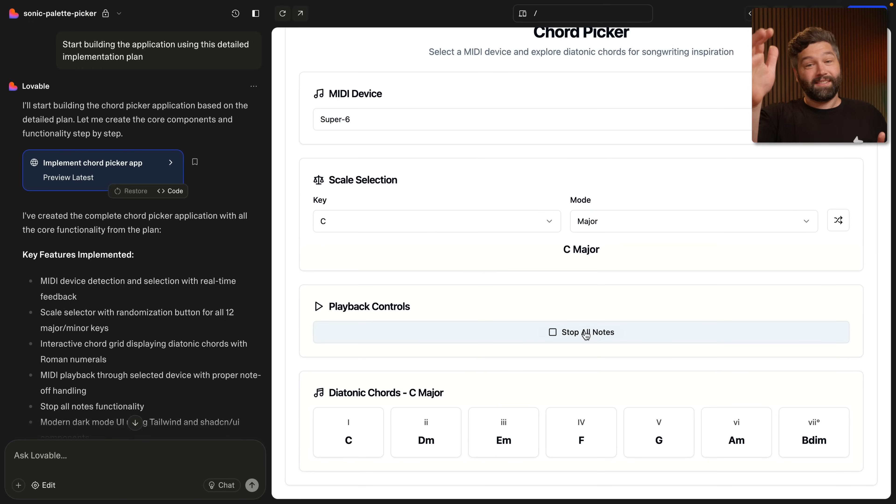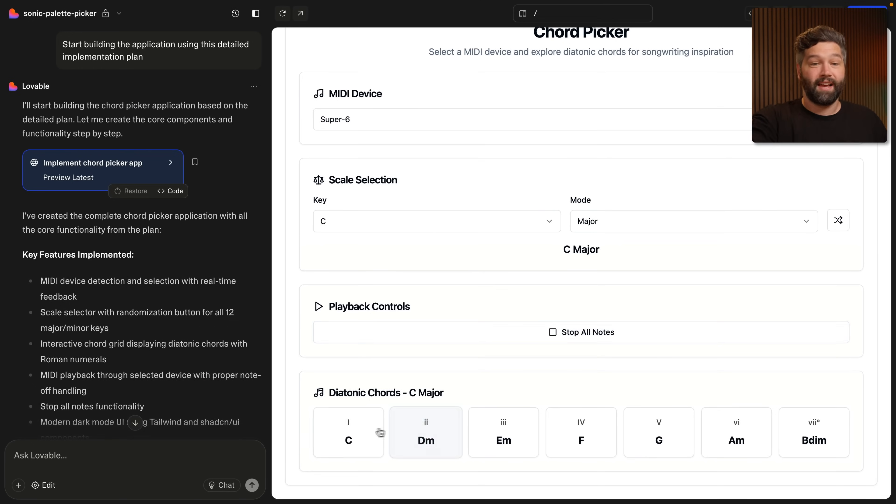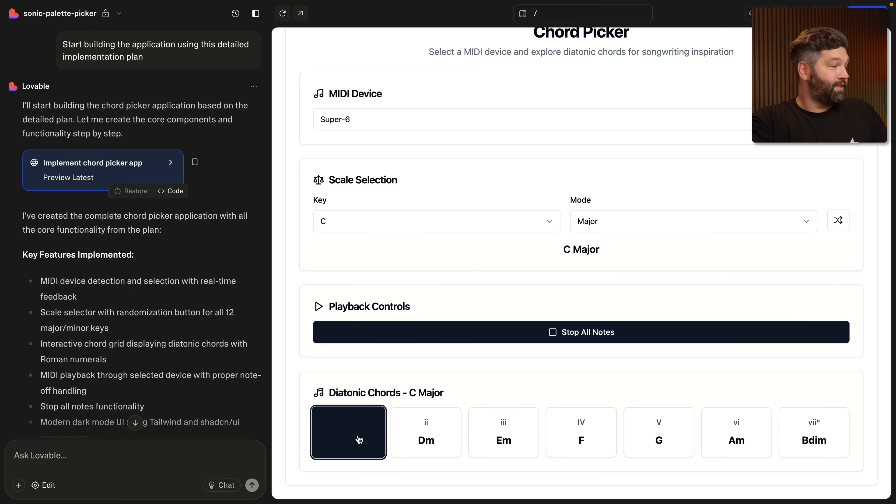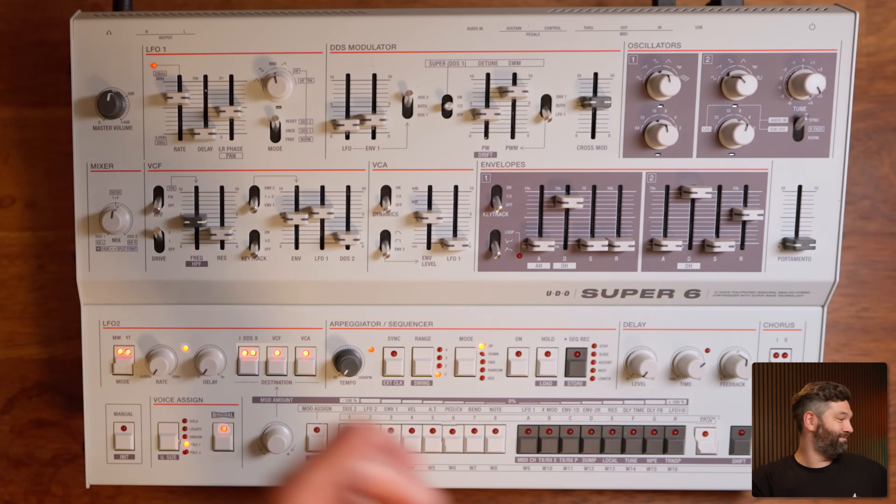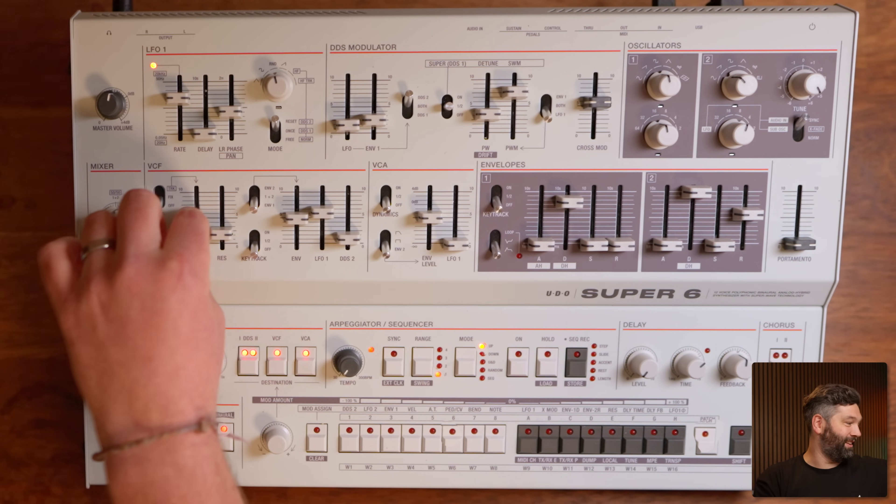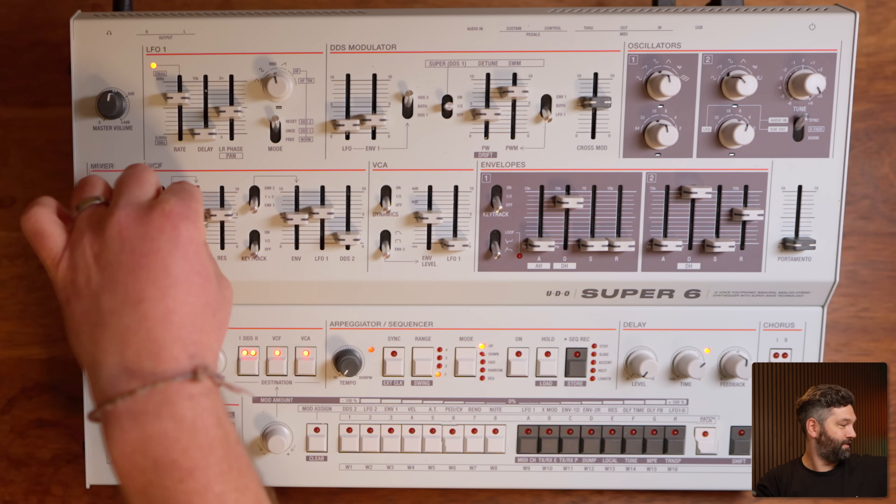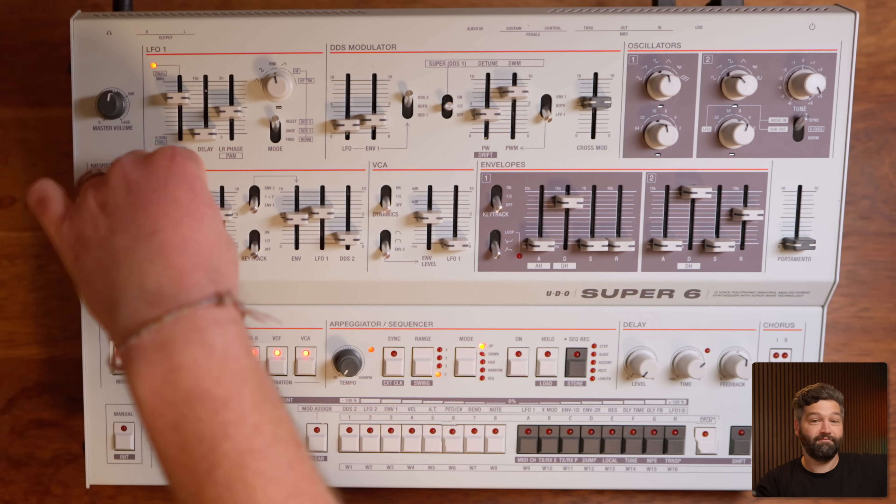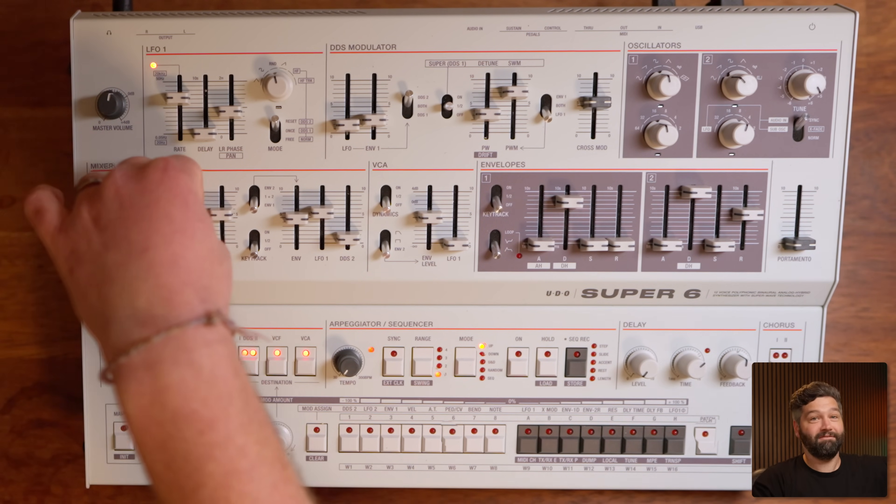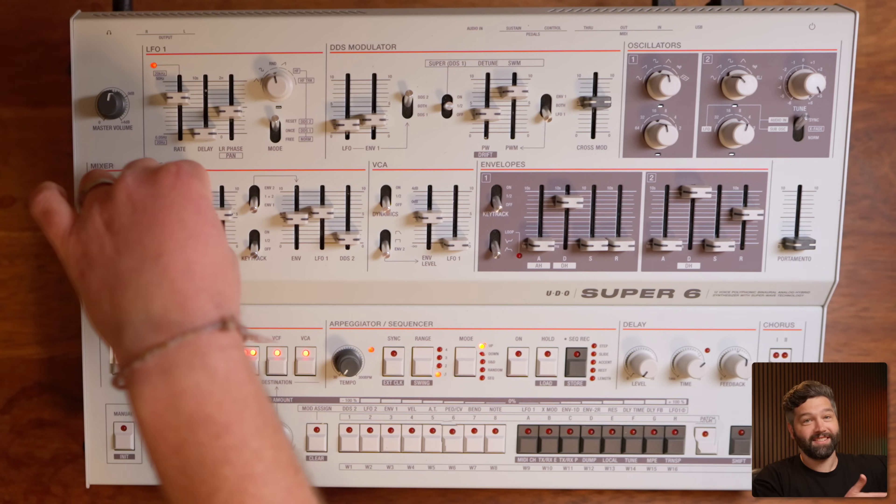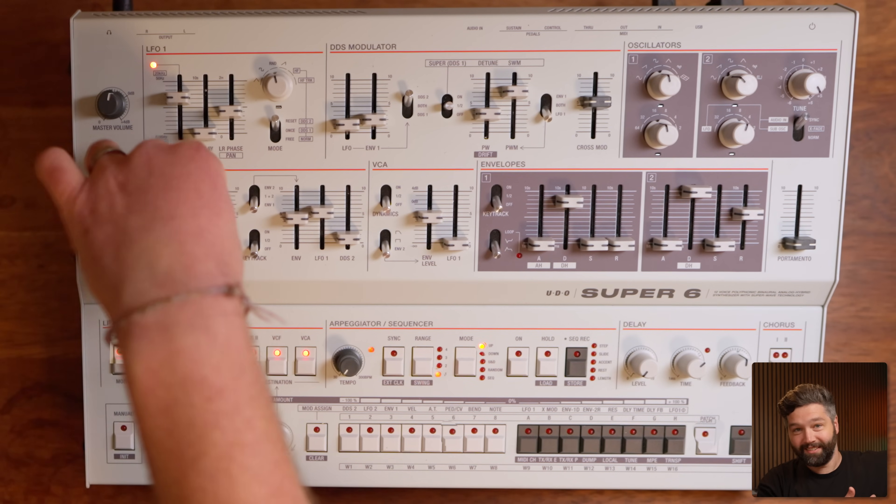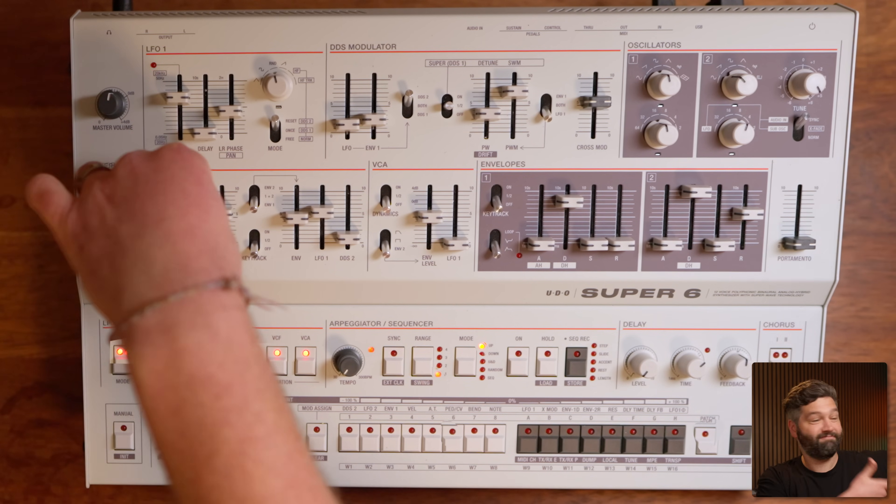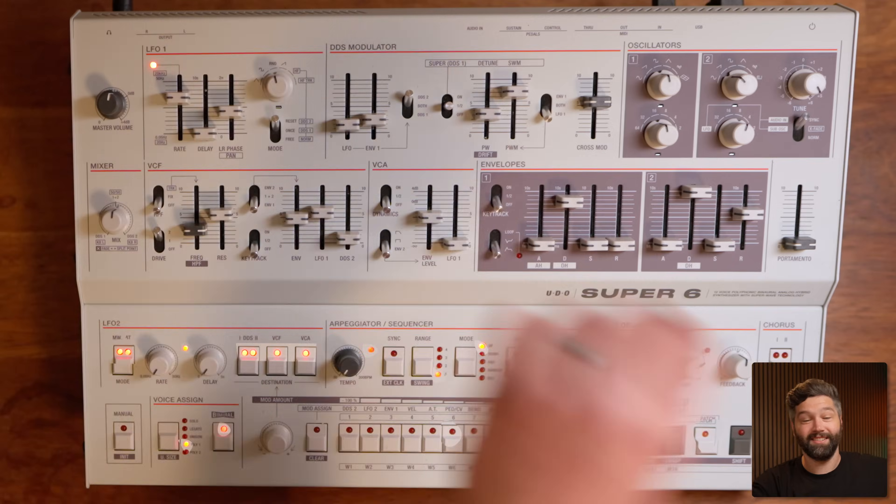Lovable has basically been able to one shot our entire MVP, and that in part is because we took the time to think about that implementation plan rather than just jumping straight into build this kind of app. And we can see this is actually sending this MIDI information to the synthesizer. If I trigger one of these chords and then give this a little twiddle, that is actually that synthesizer.